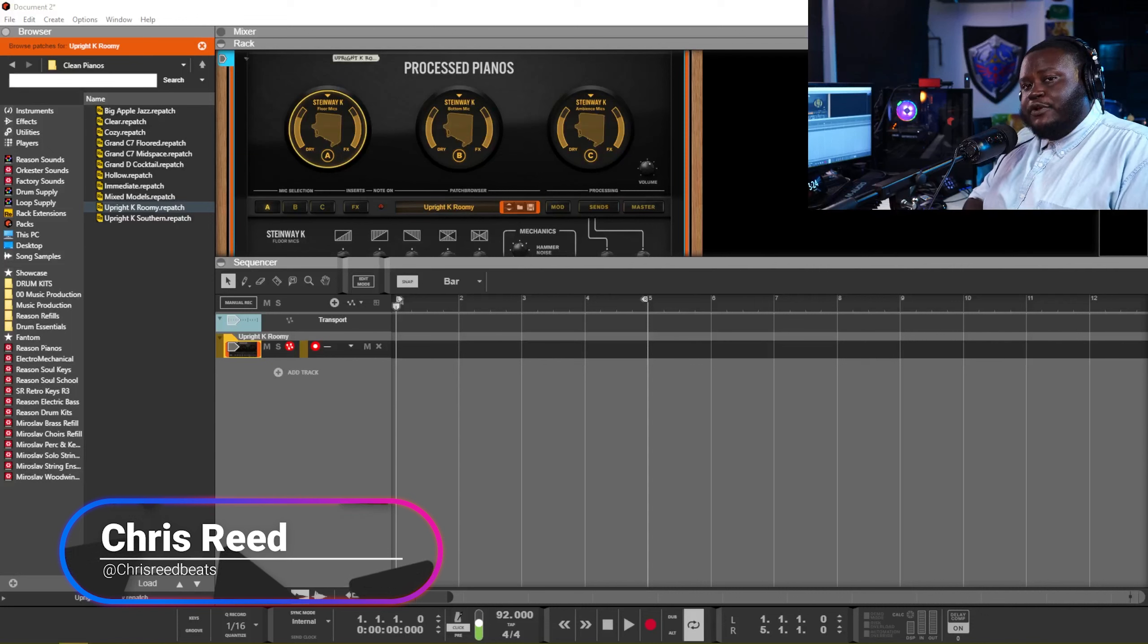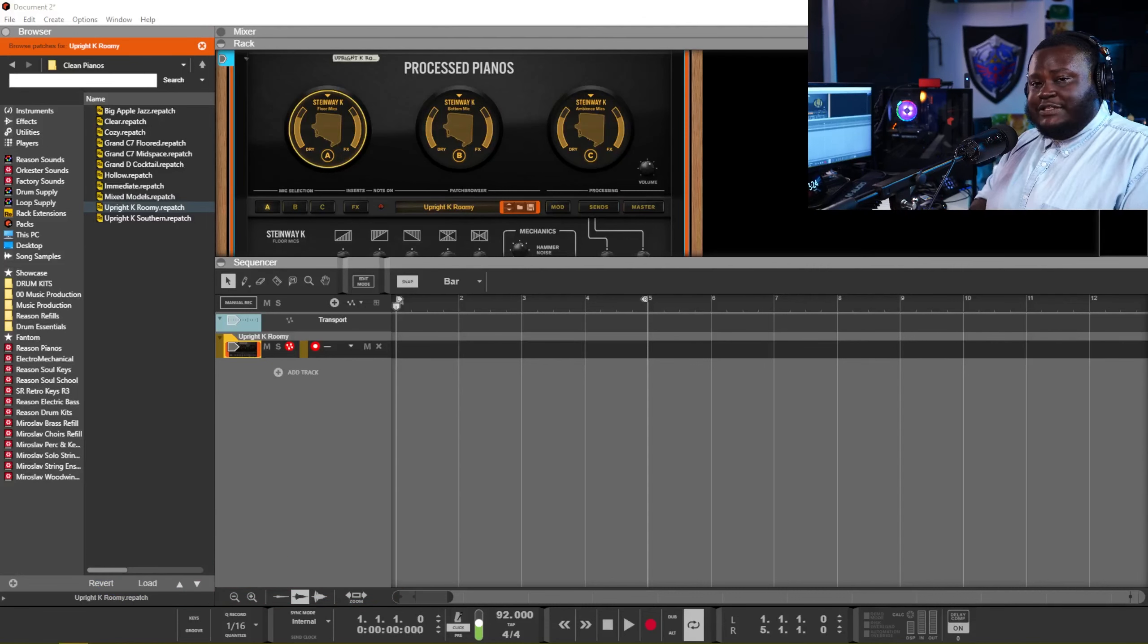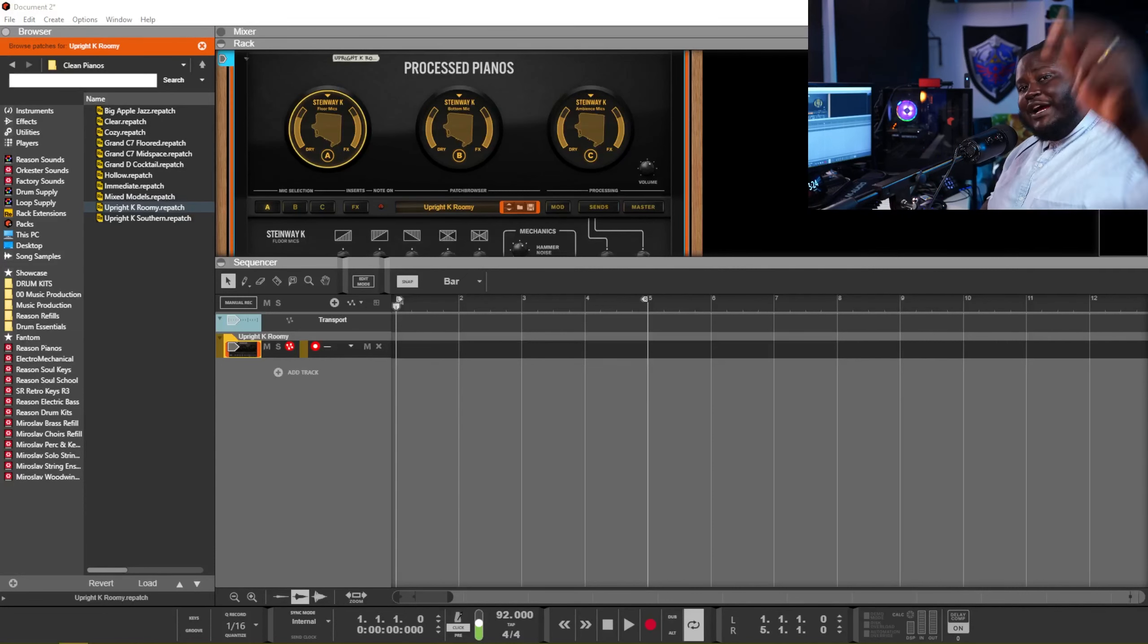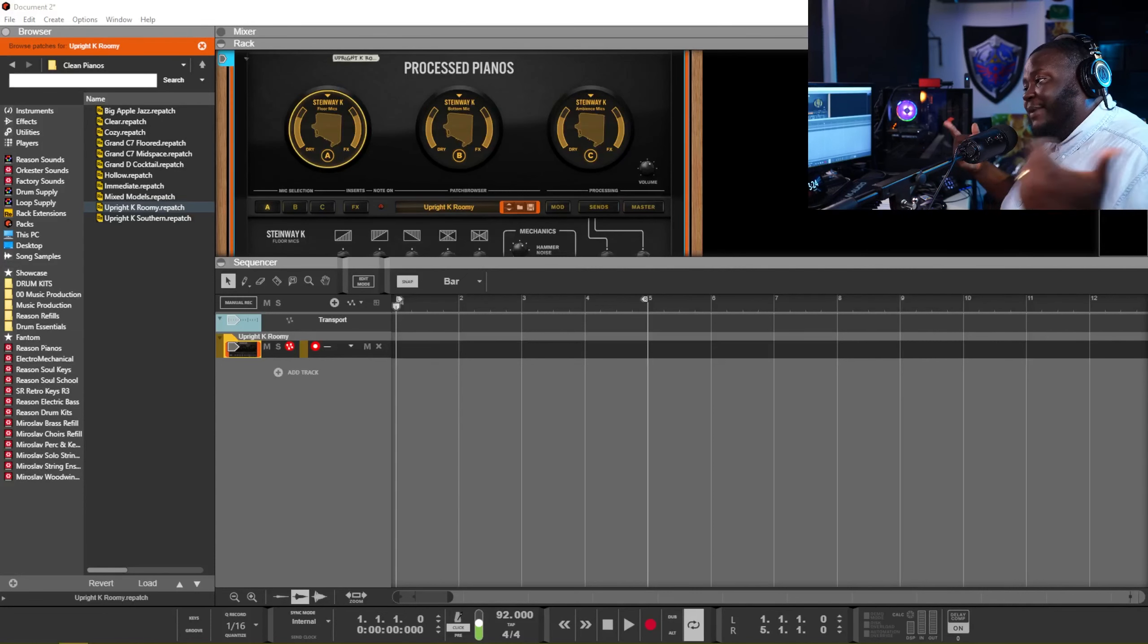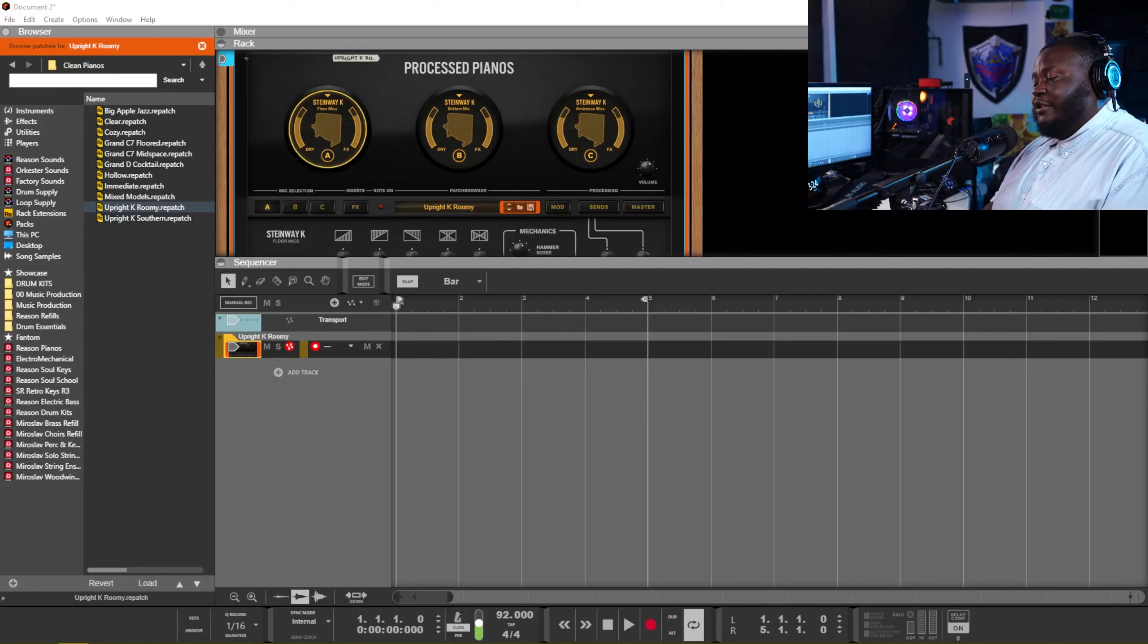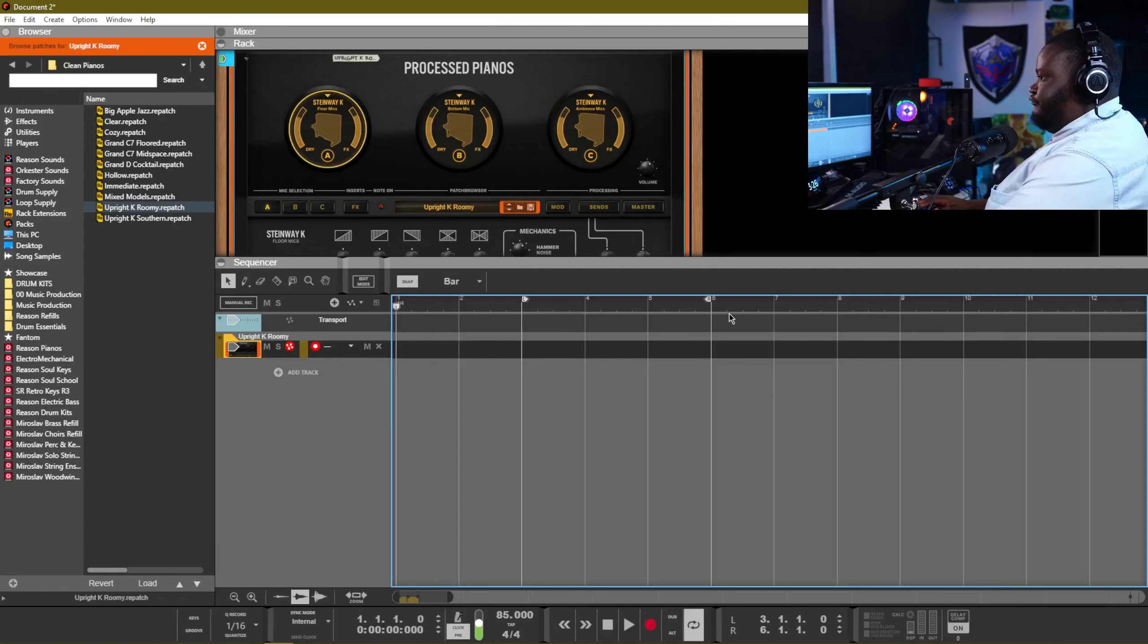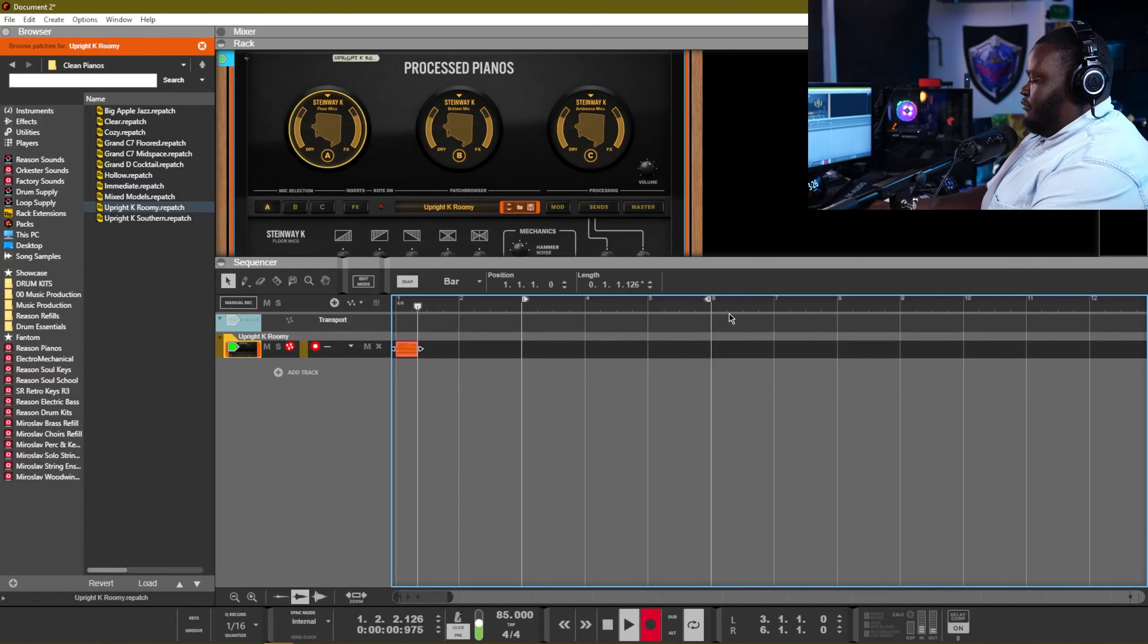What's up everybody, this is your boy Chris Re Beats back with another video. In this video man, we're gonna cook up some R&B trap soul type beats. We're going to be playing some piano and we're just gonna jam out on Reason. Hope you guys enjoy this video and yeah, I'll give you guys some tips and tricks during the process of how we're gonna cook this beat up.